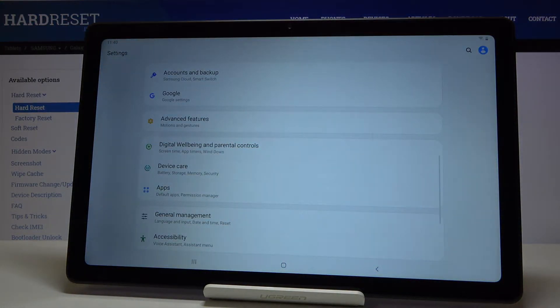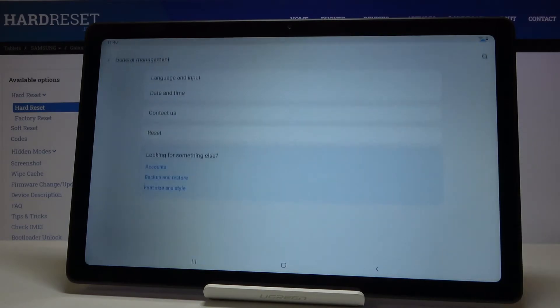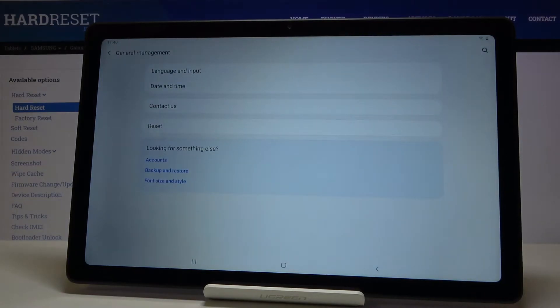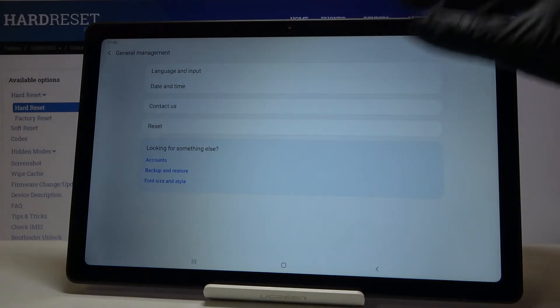Here you should pick general management and now reach language and input.